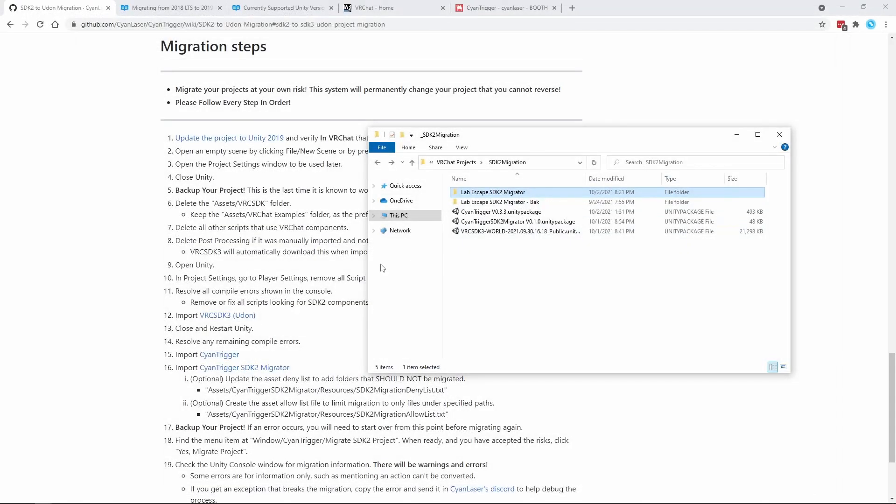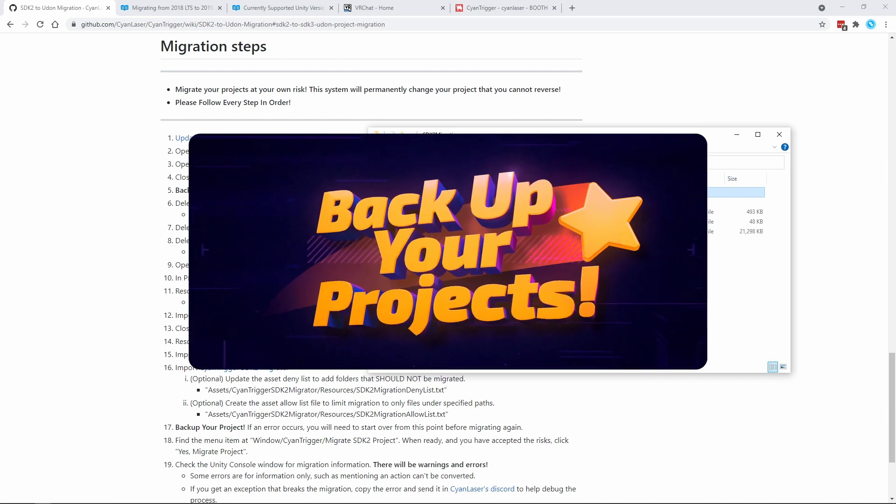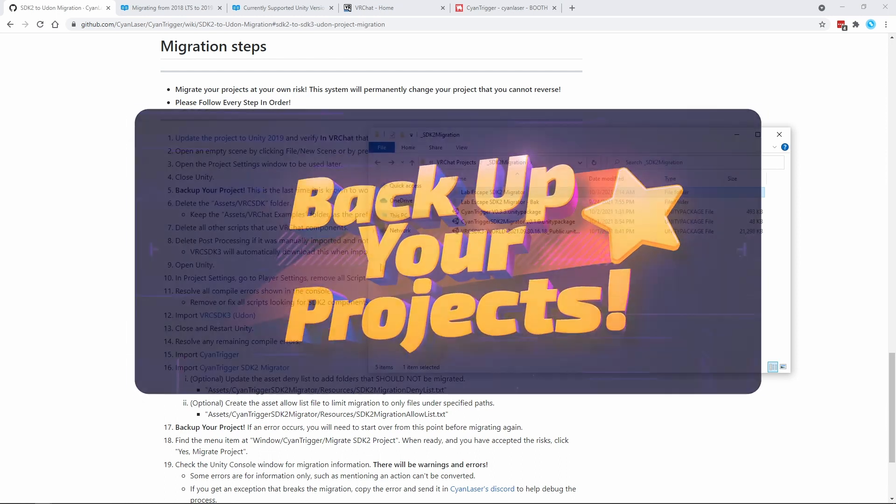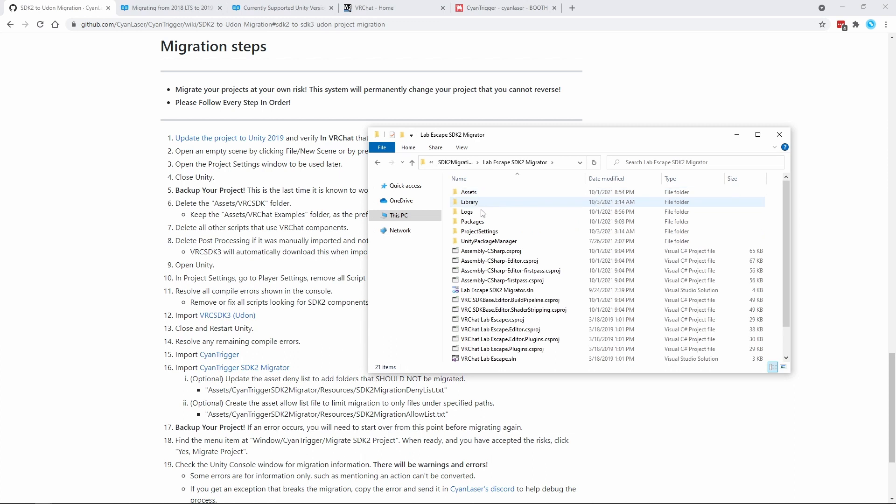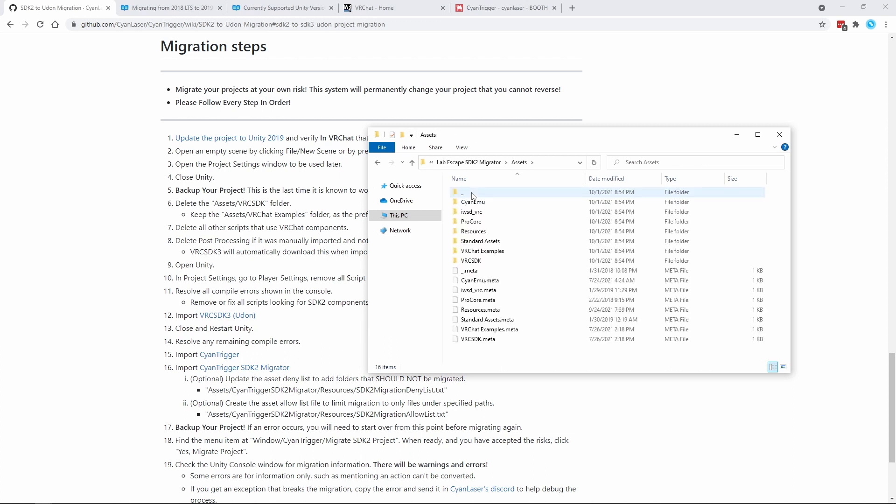Since you have verified your project works in VRChat, this is the last point it will still work in SDK 2. If you haven't done so already, back up your project! Assuming everything is backed up and you are ready to break your project, it's time to start deleting stuff! Open the Assets folder for your project.